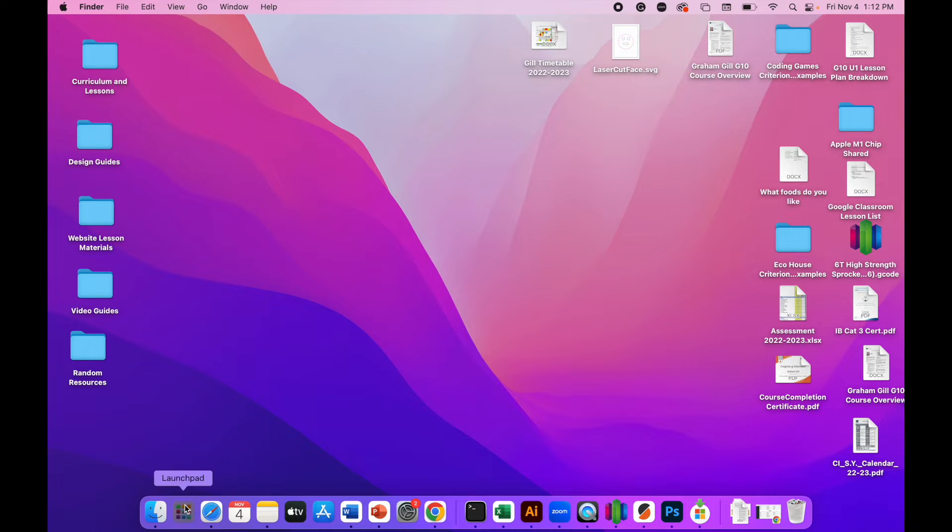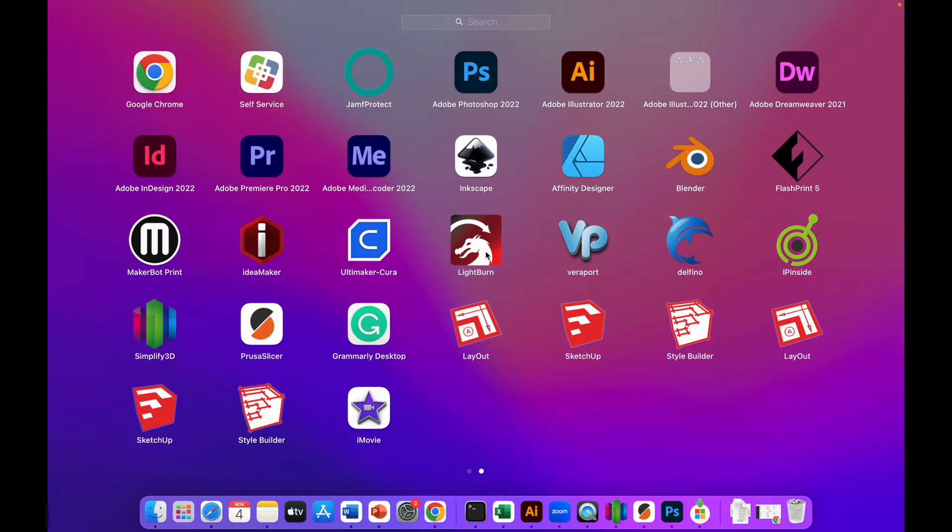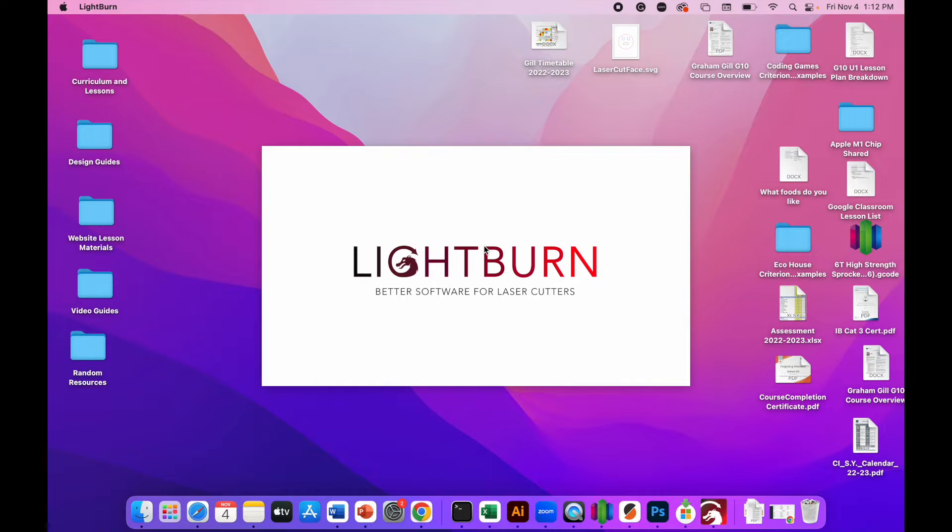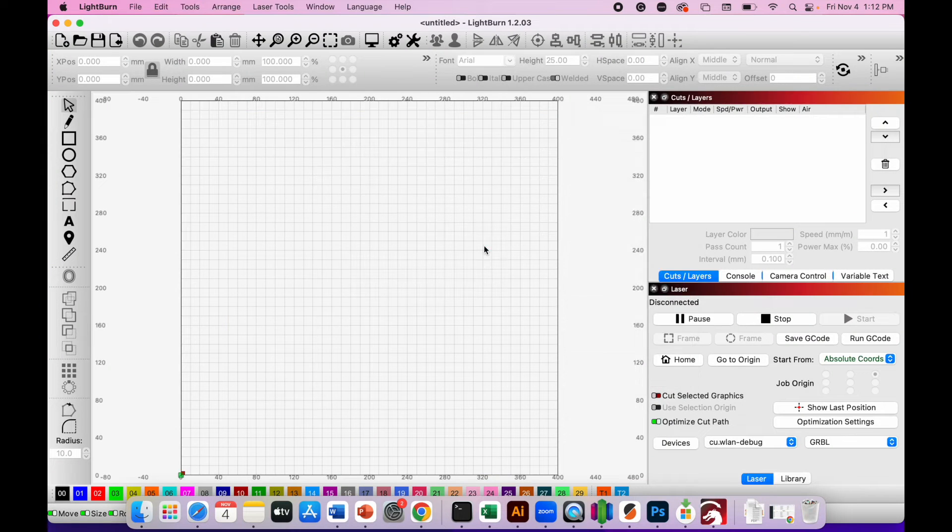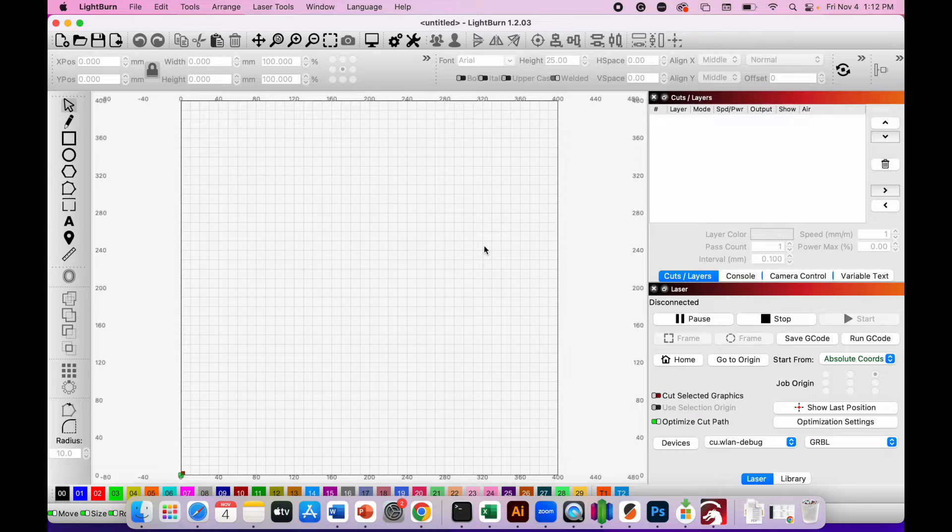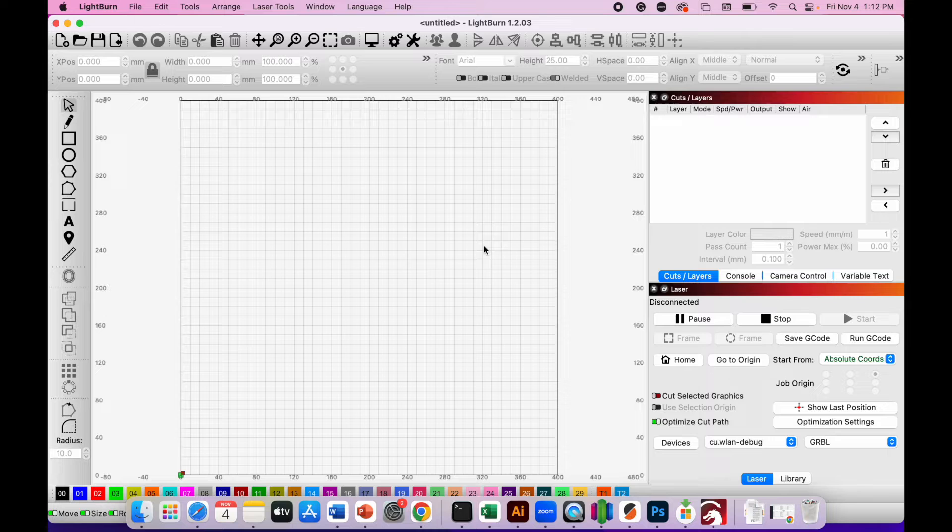Start by opening the Lightburn software on your computer. When it loads up, if you set it up previously, you'll see in the middle of the screen a 400 by 400 millimeter canvas.